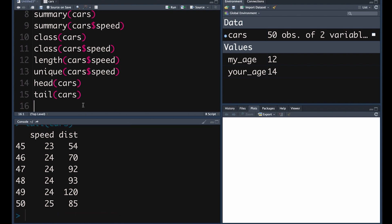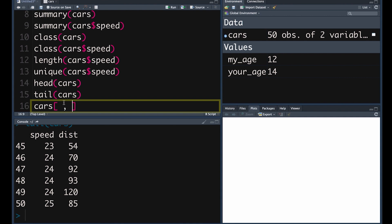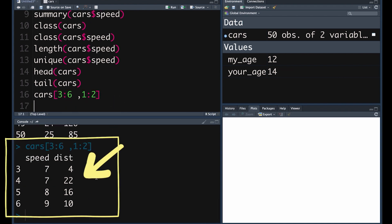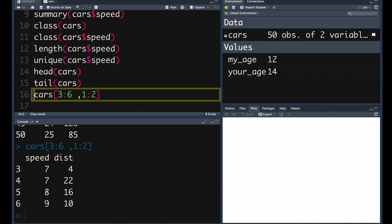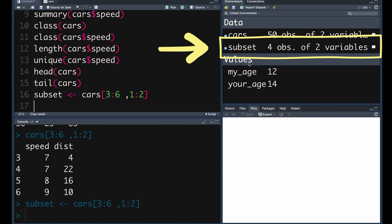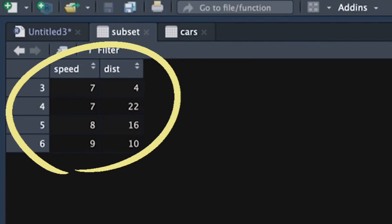If you want R to extract a particular subset of your data, you can type in your object cars and use square brackets to tell it which subset you'd like. Inside the square bracket we put a comma — before the comma you tell it what rows you want, and after the comma what columns you want. So if we wanted rows three to six and both columns — one to two — it gives us that particular subset. We can assign that, call it subset, and we've created a new object called subset.